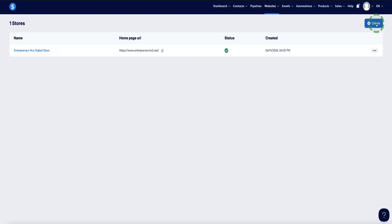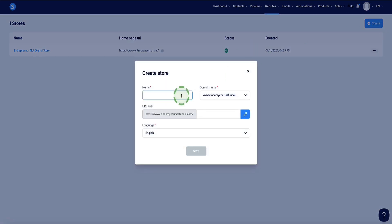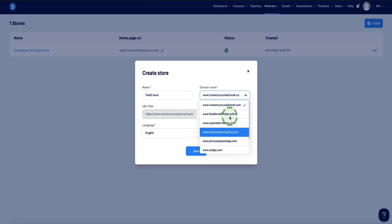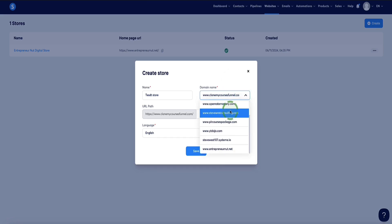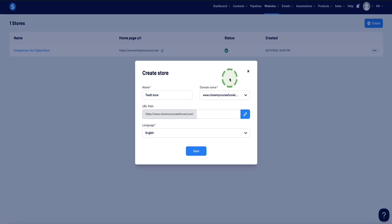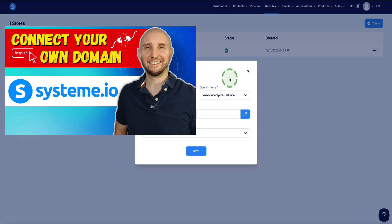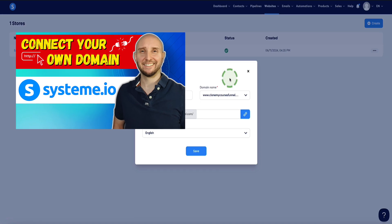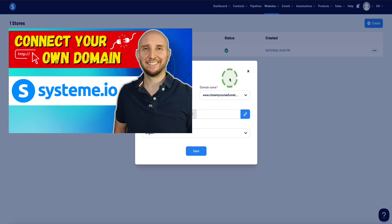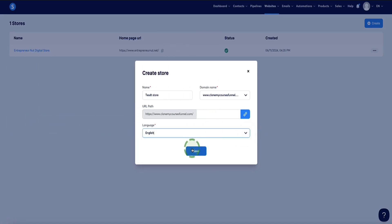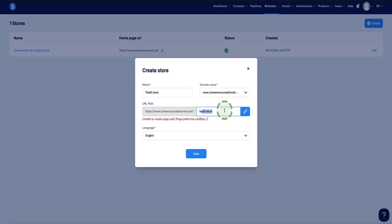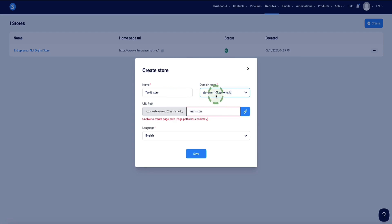Come over to the Create button in the top right and click on it. First, we're going to name our digital store — as this is just a demo, I'll call it Test Store. Here is where you'd select your custom domain. If you already have a custom domain set up in your account, you'll see it in the dropdown menu. I have a video tutorial on my channel showing how to add a custom domain to System.io, and I'll leave a link in the description. Select your language, then click Save. You'll want to use your own custom domain — it looks much more professional.